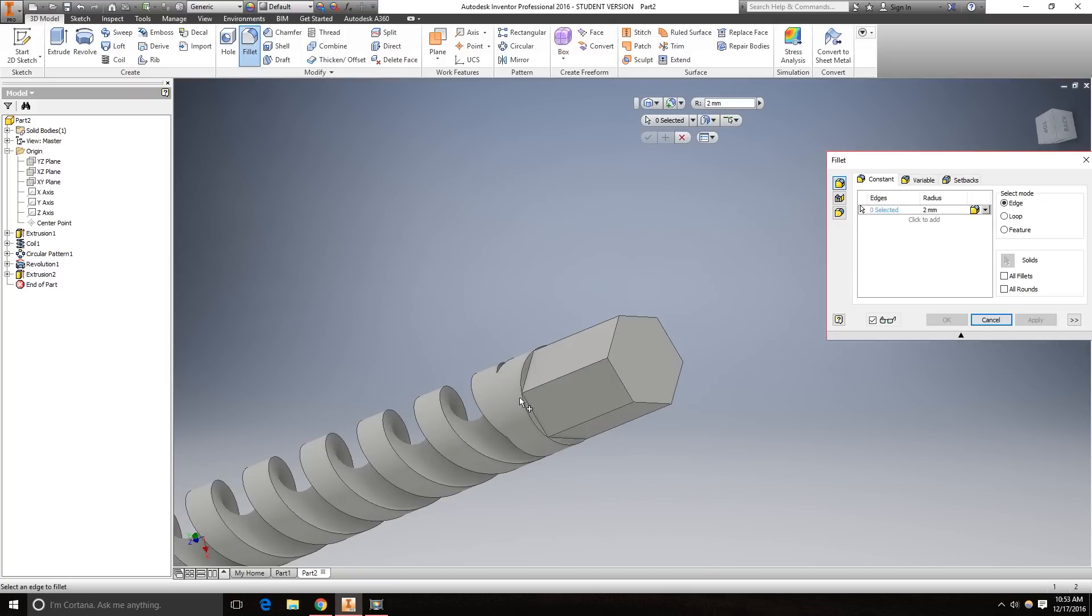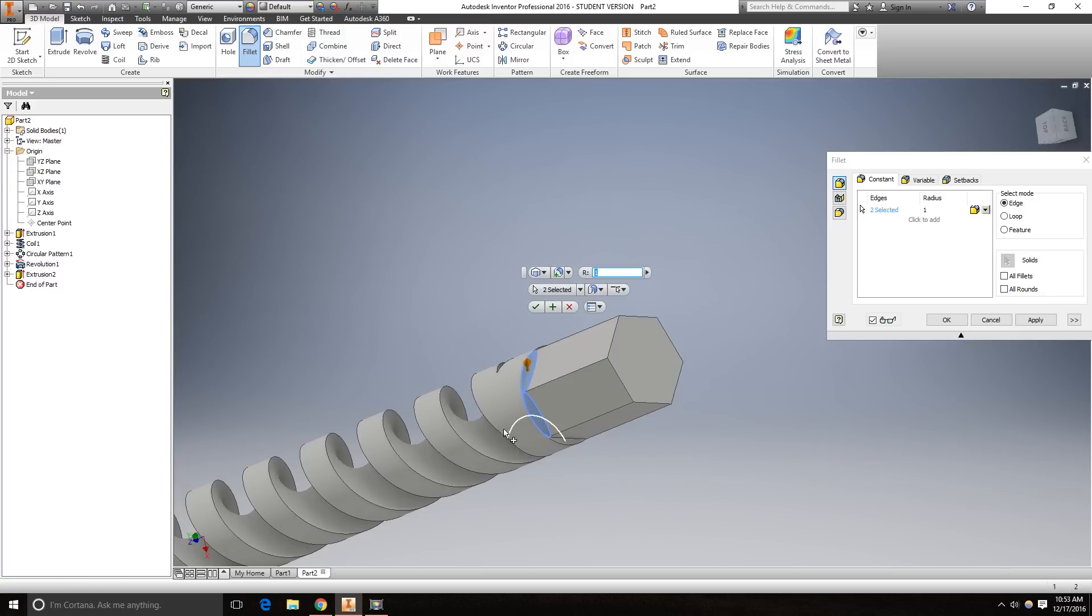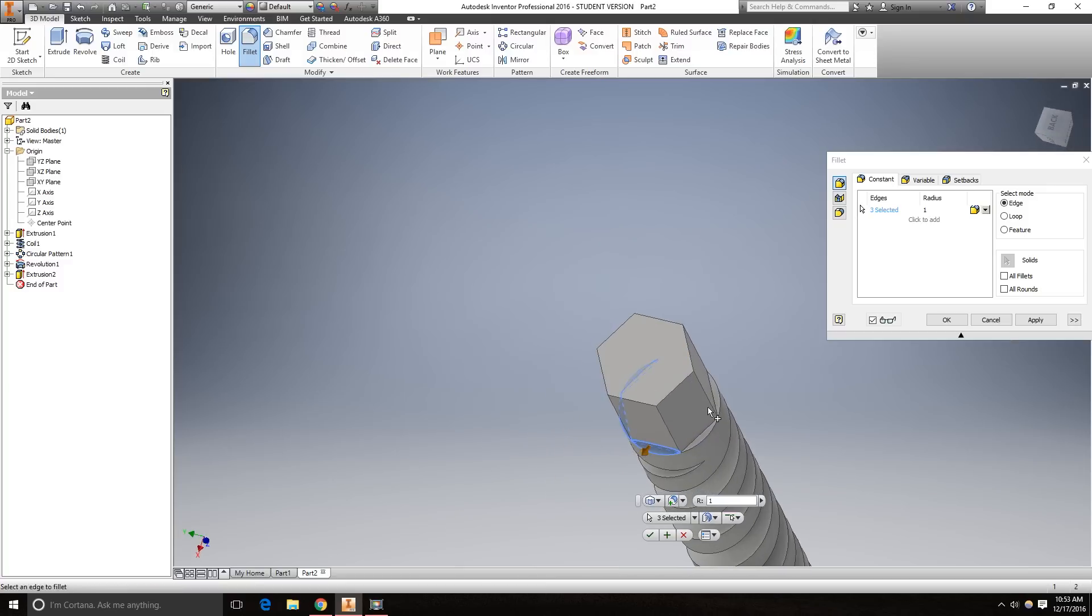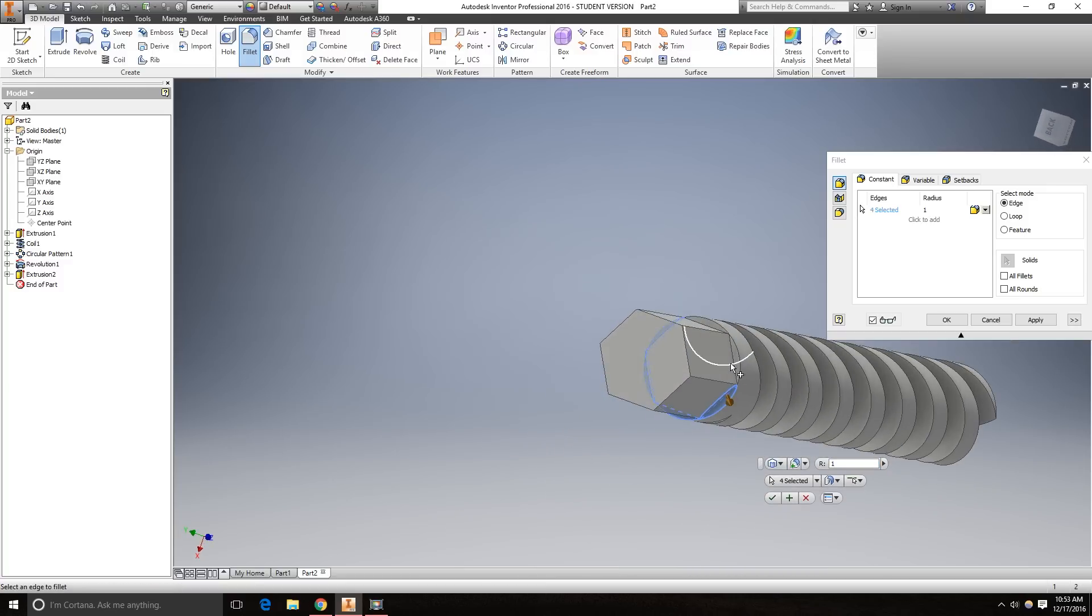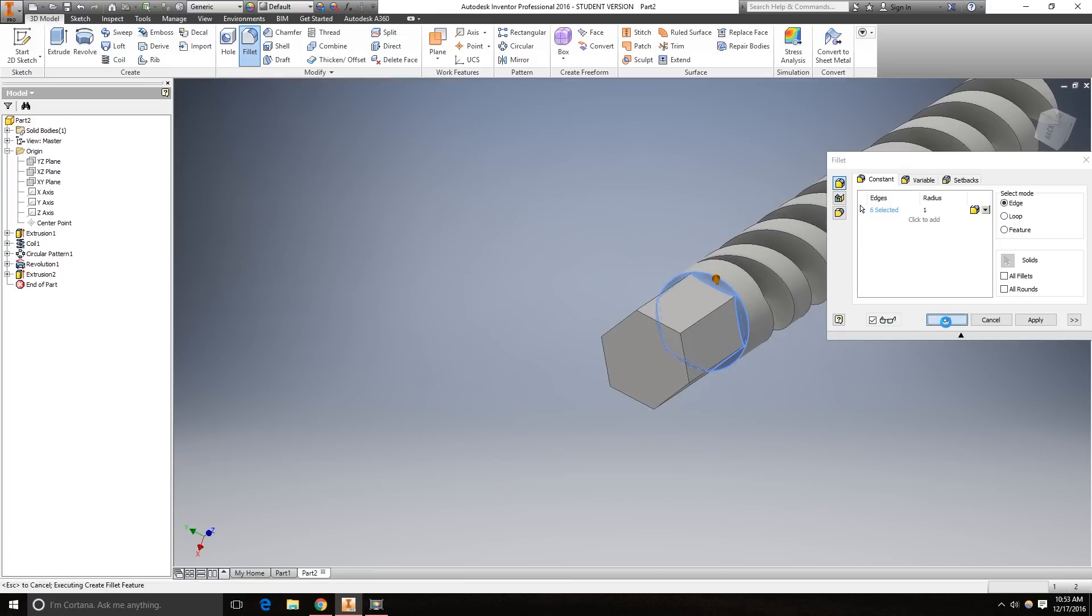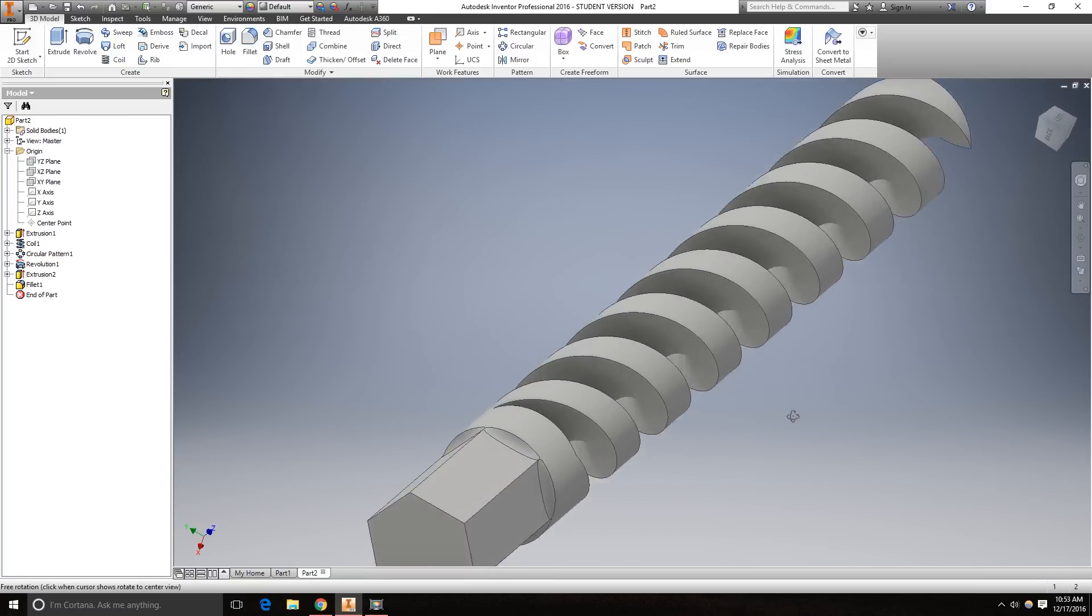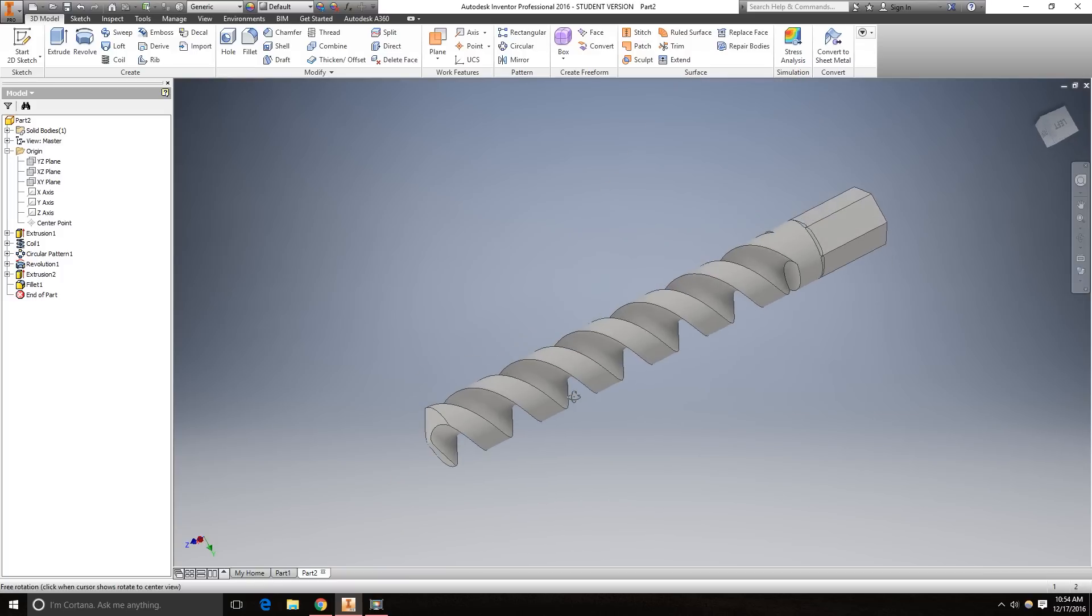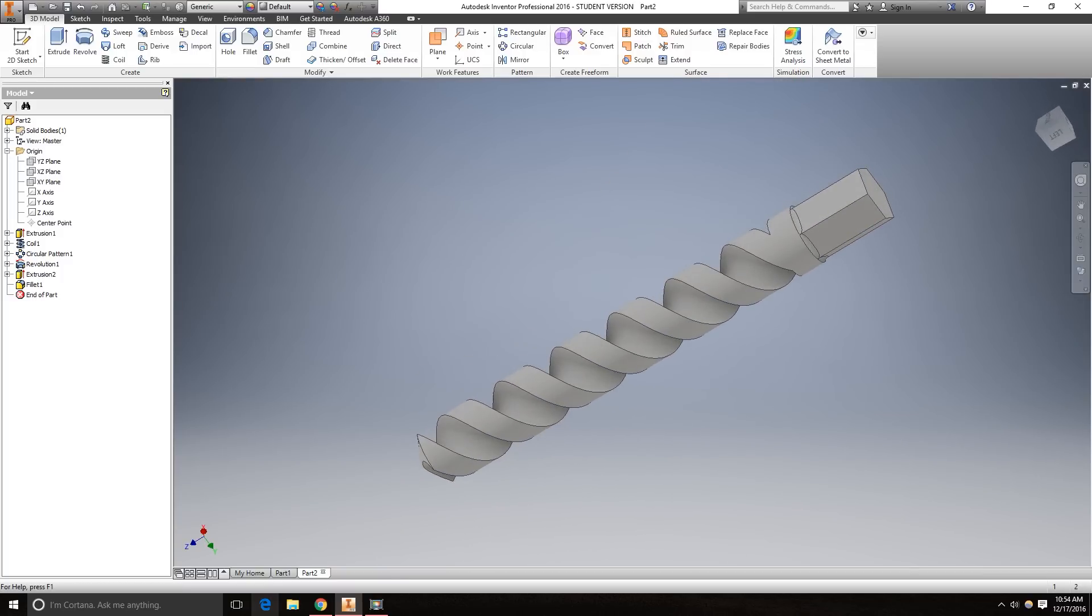I'm going to take the fillet tool, and we're going to do a 1 millimeter fillet. Select here, here, and here. Click OK. That is it. Thank you for watching.